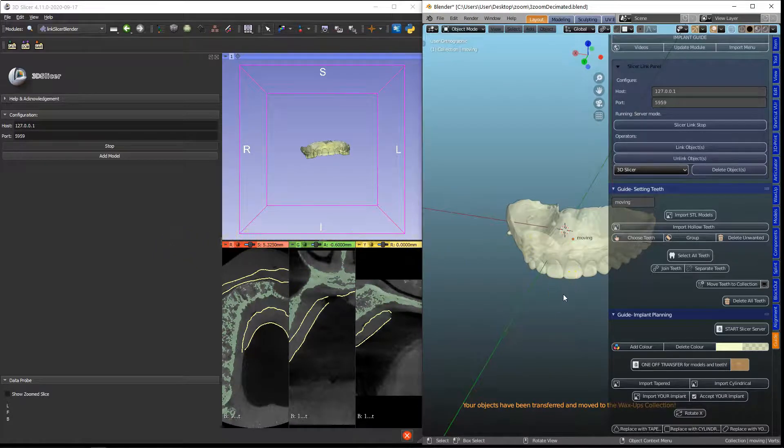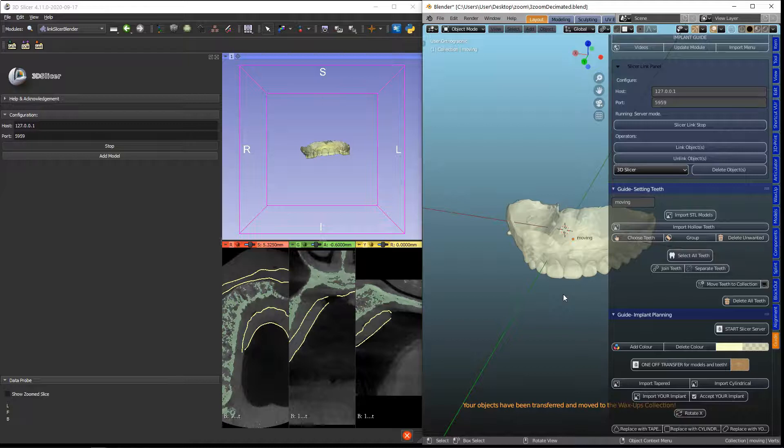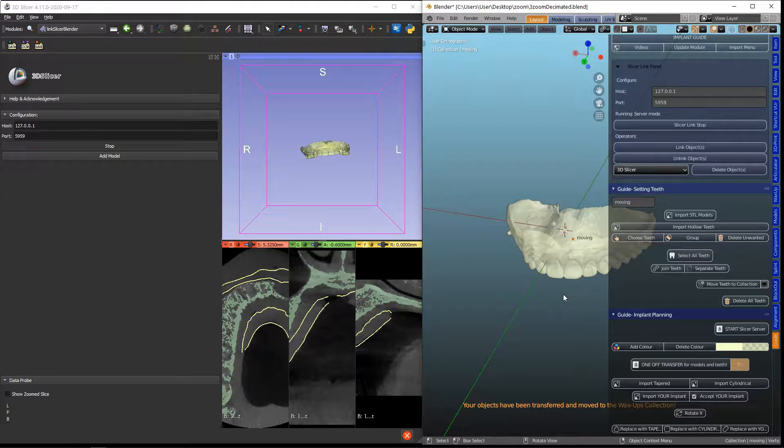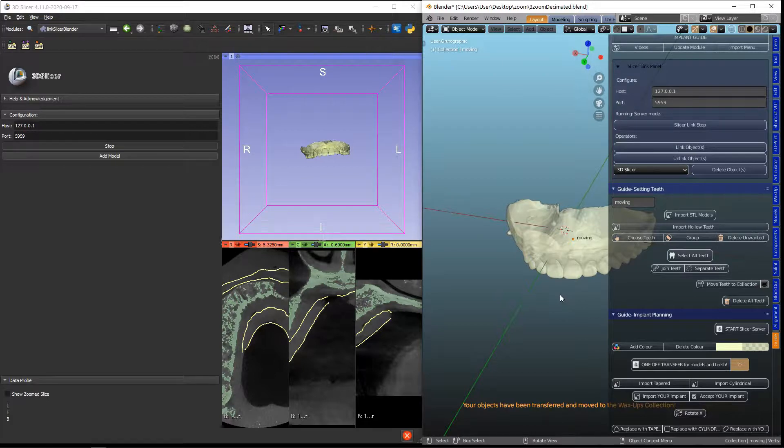During our implant planning, we only want the implants to transfer and nothing else on the scene. This is also why we've deleted the ICP segmentation model.